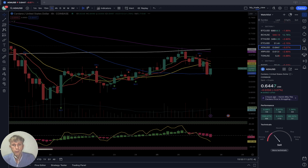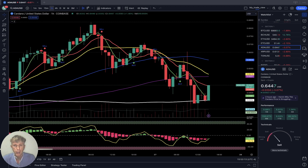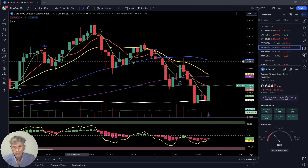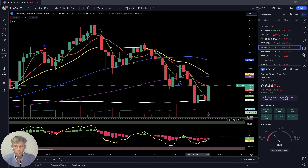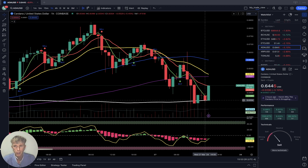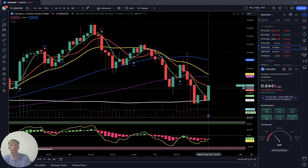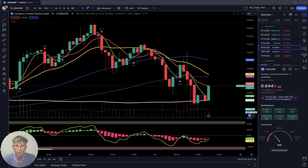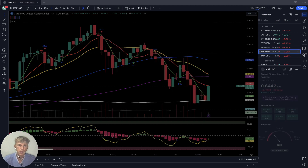On the one-hour time frame, the last bar touched SMA 200 and has been dancing on it for about six hours. There could be a bounce because of bullish divergence on RSI and the strong support of SMA 200. XRP is down three percent.